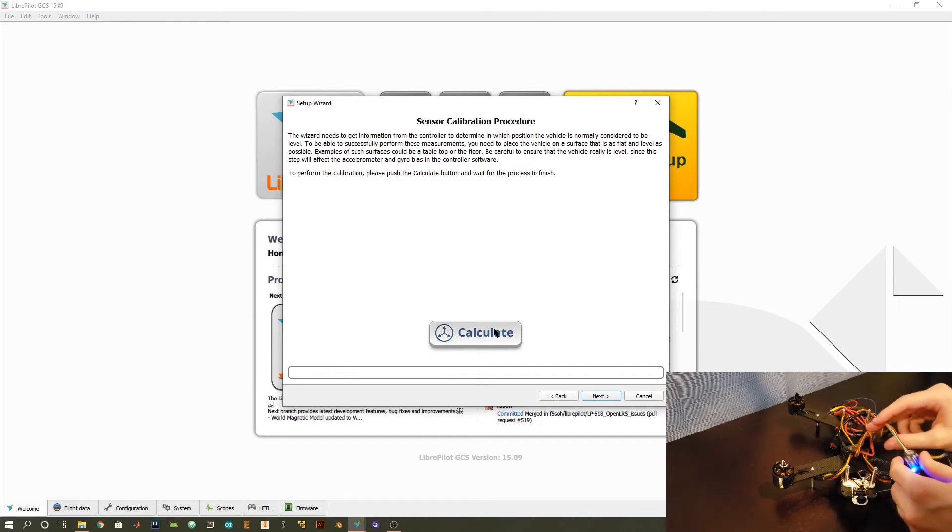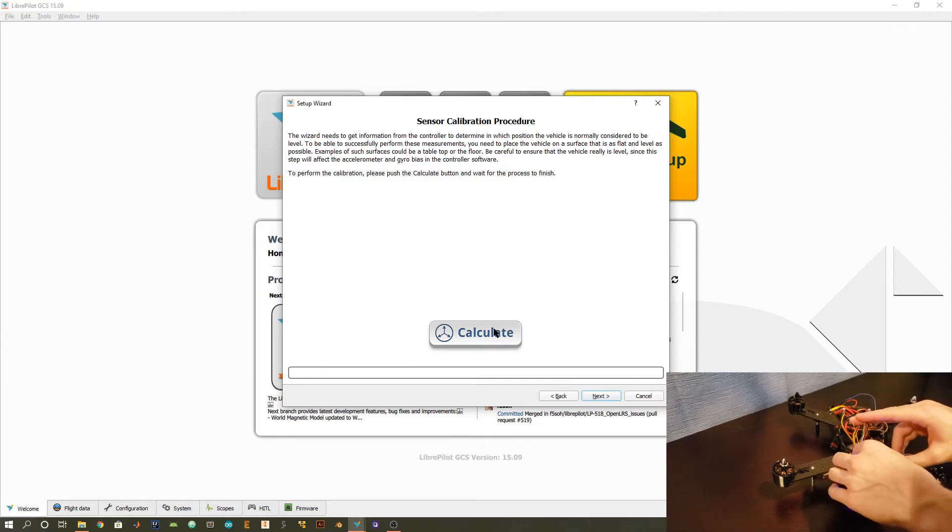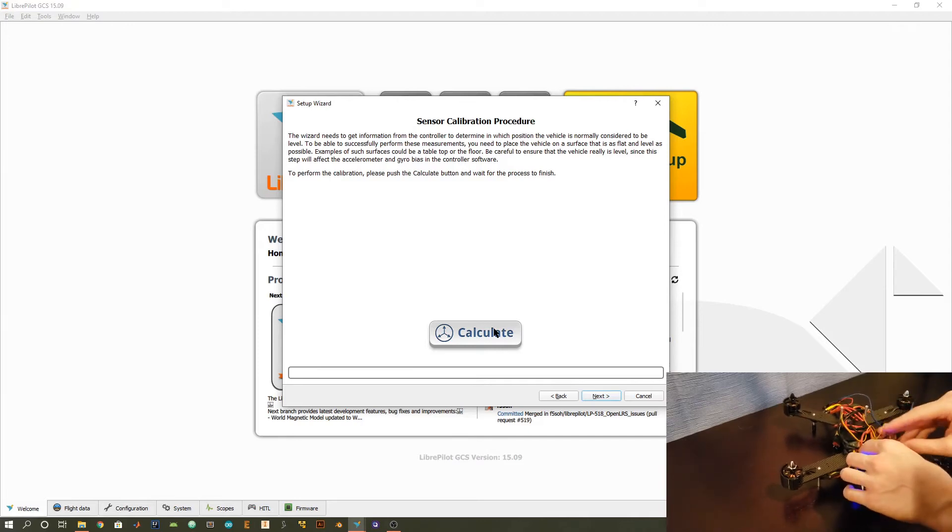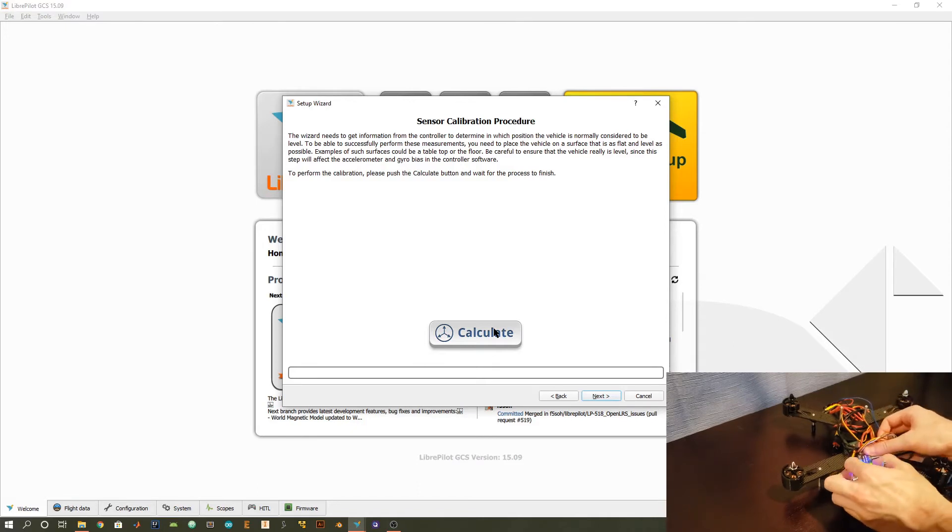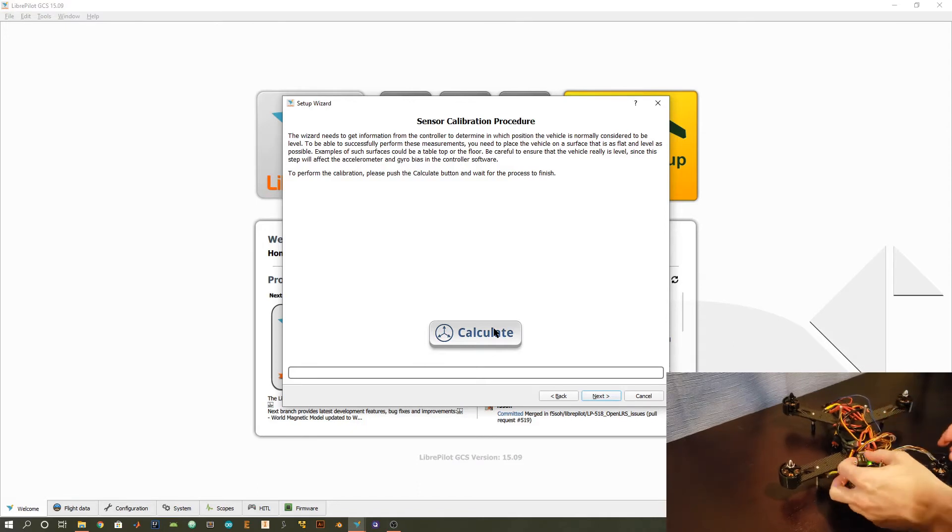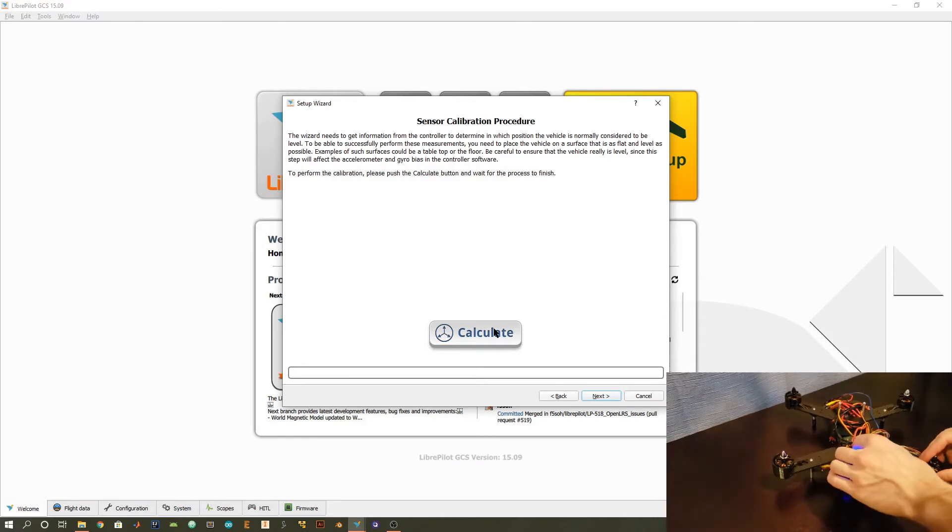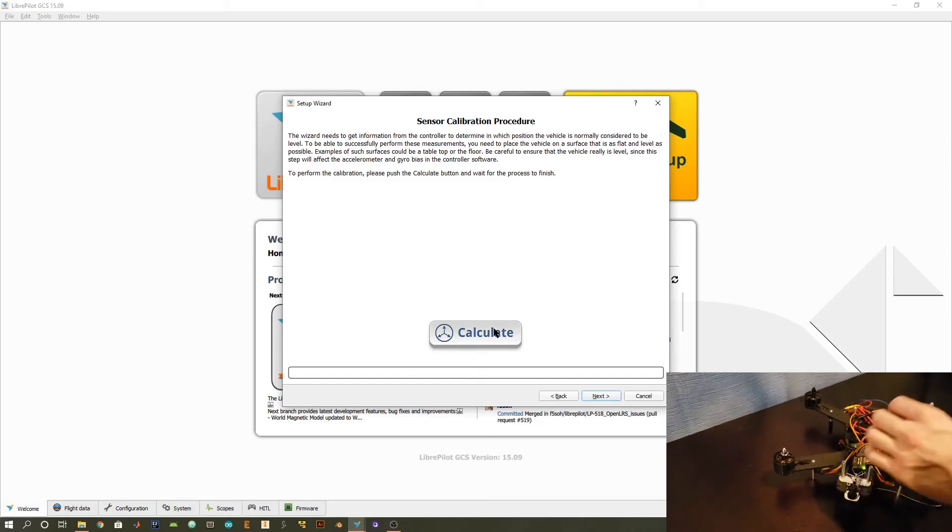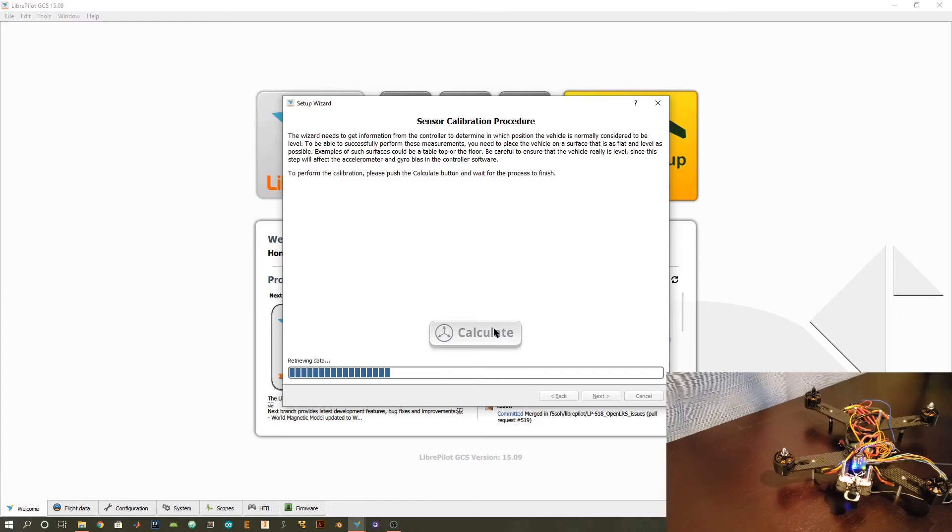I'm going to place my CC3D right here on my frame. Try and put it as close to the middle of the frame as possible and make sure it's nice and secure. Now that I have this attached, I'm going to do this calculate process. Make sure not to touch the quadcopter and make sure that it's relatively on a level surface so that everything is as accurate as possible.